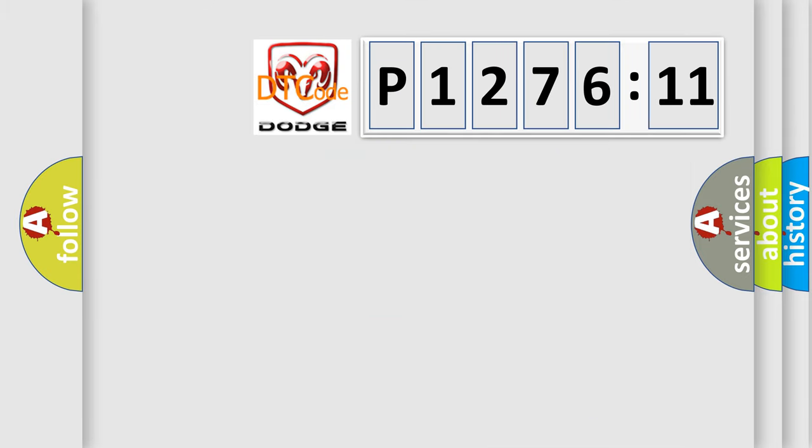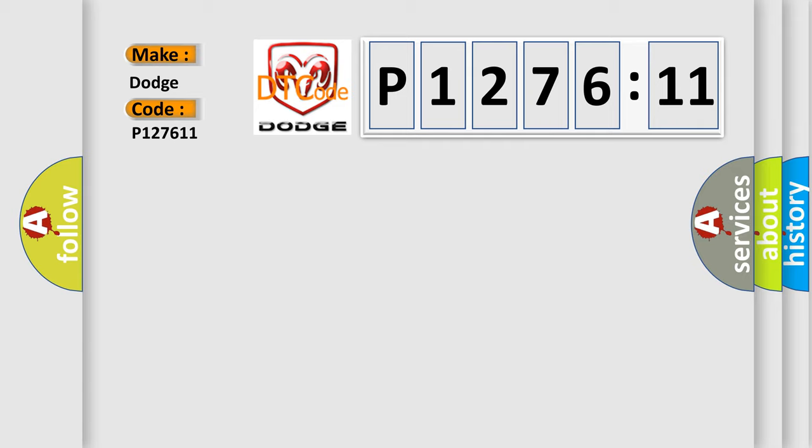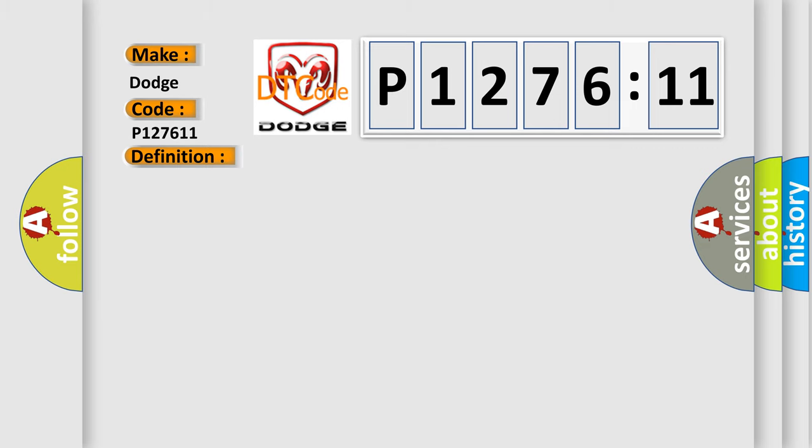So, what does the diagnostic trouble code P127611 interpret specifically for Dodge Car Manufacturers? The basic definition is Lean communication. And now this is a short description of this DTC code.